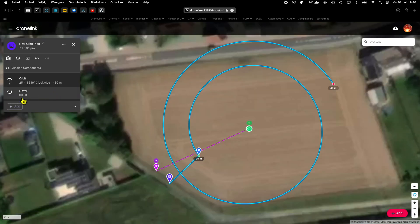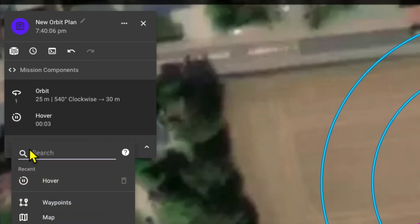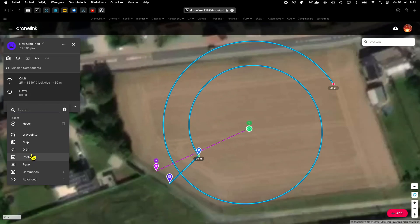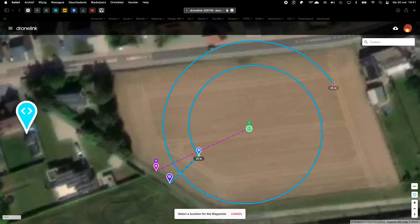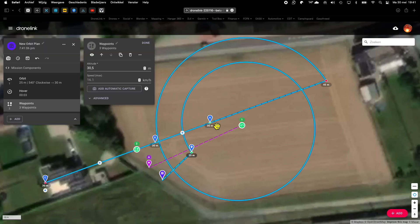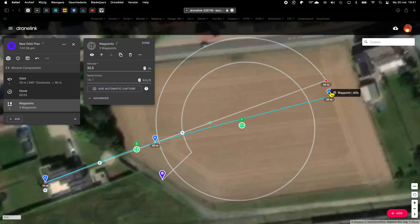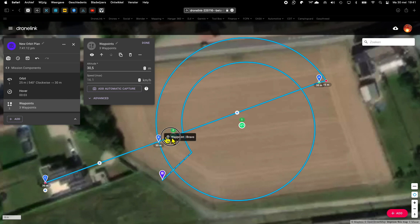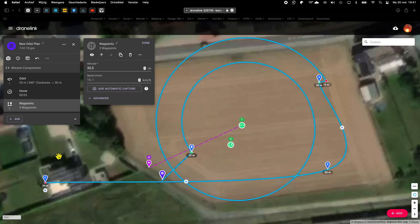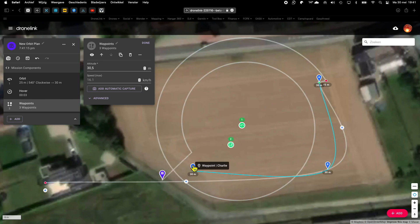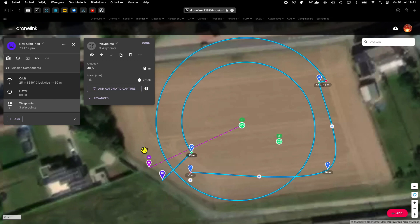By clicking add, you see we have now a complete range of possibilities to choose from. And now we will extend the mission with a waypoint flight. Just a short mission for testing.